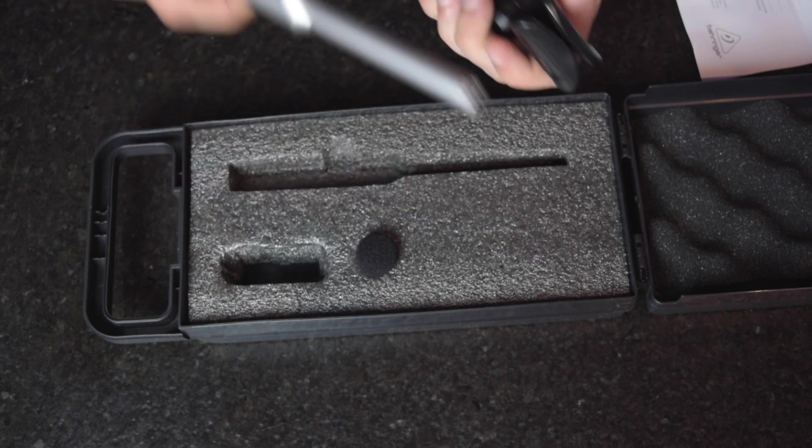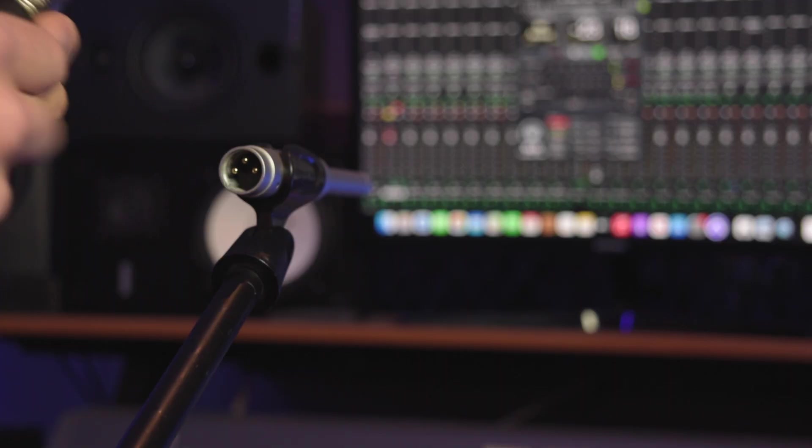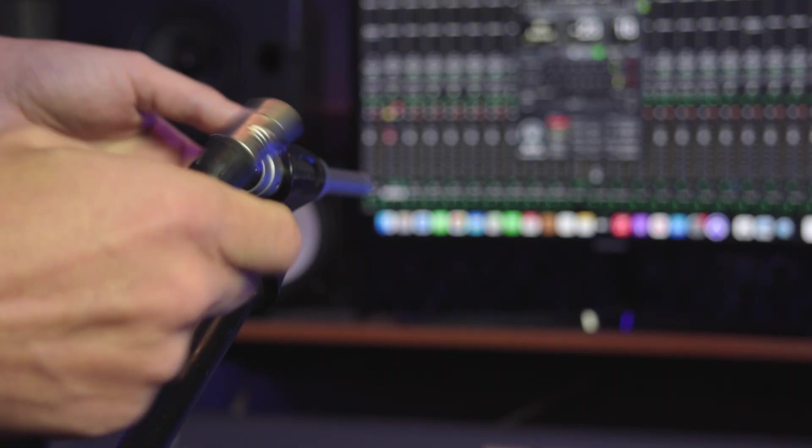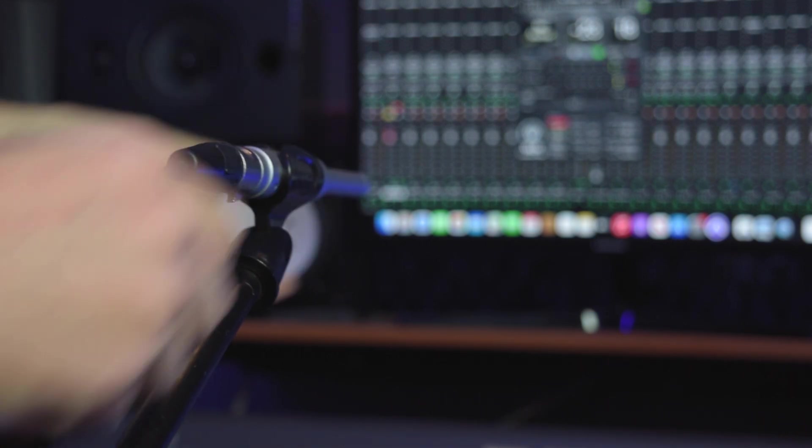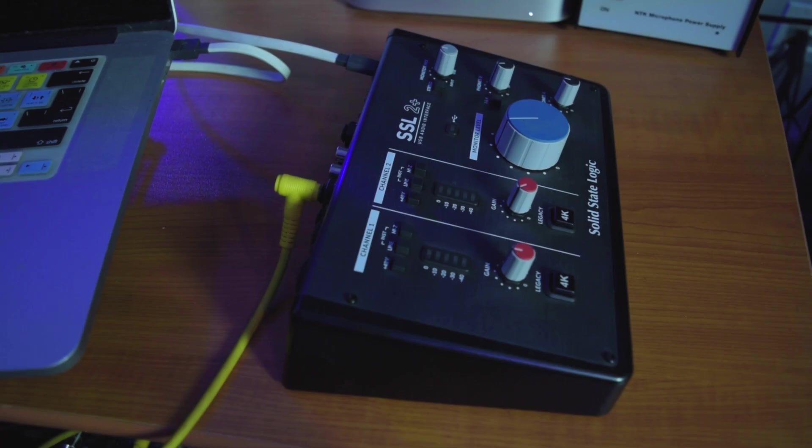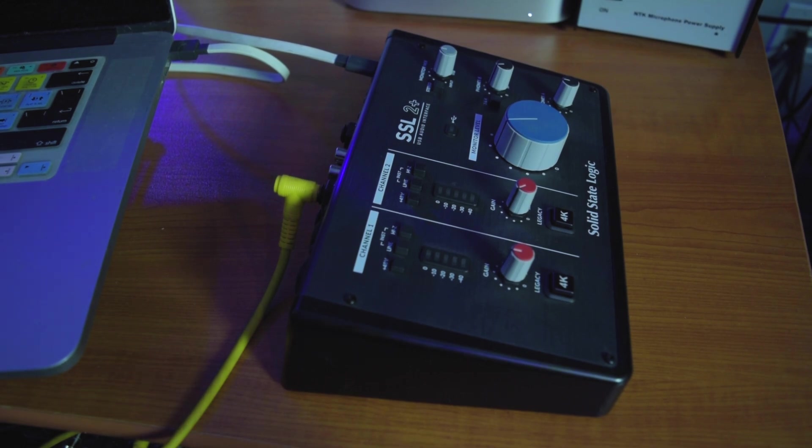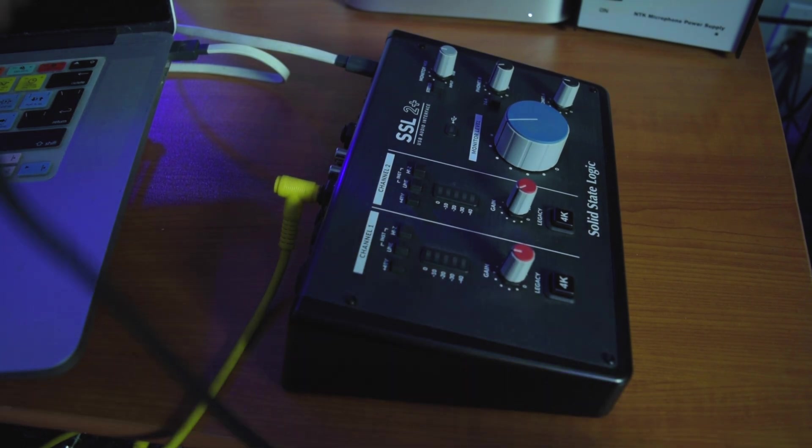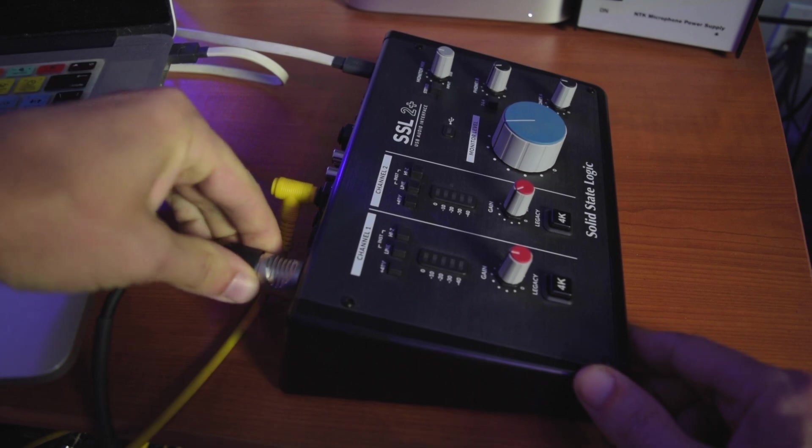I'm going to be using the SSL 2 Plus. I usually would track things through my interface that I use in the studio, but I plan to use this as my on-the-go rig. So I'm going to plug into the interface to access the monitor, just like I'd plug into the mixer.